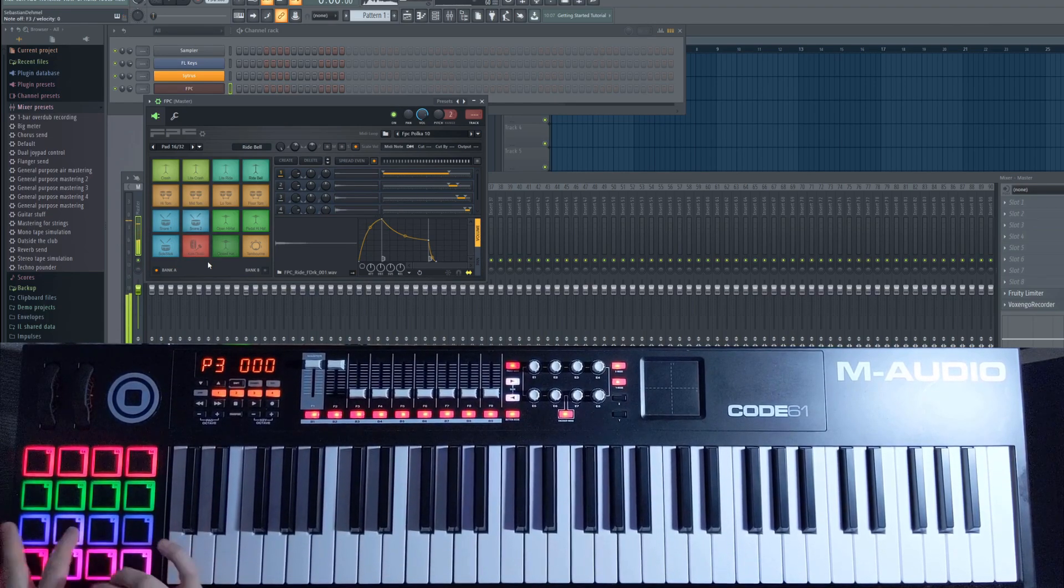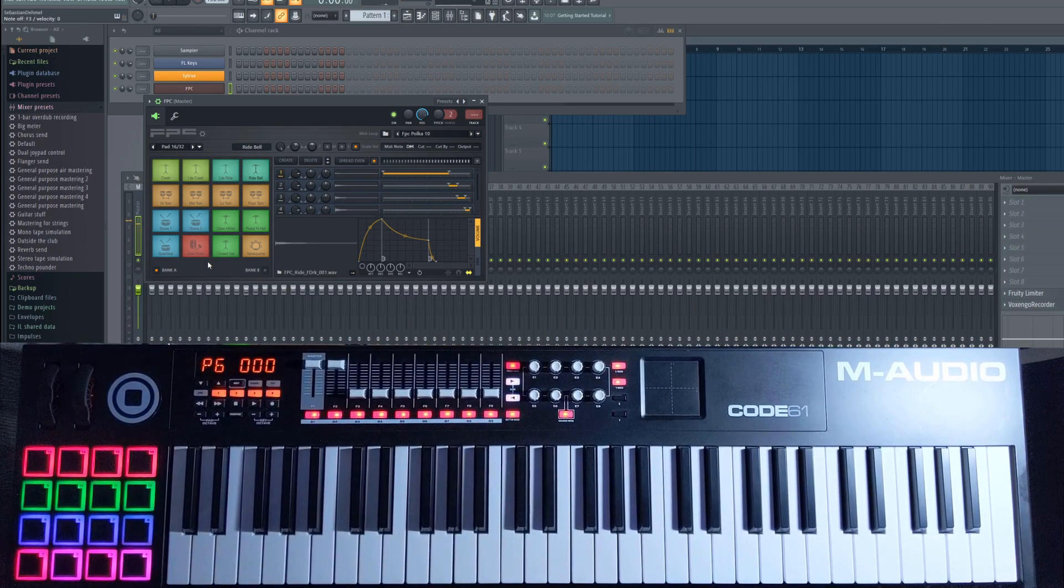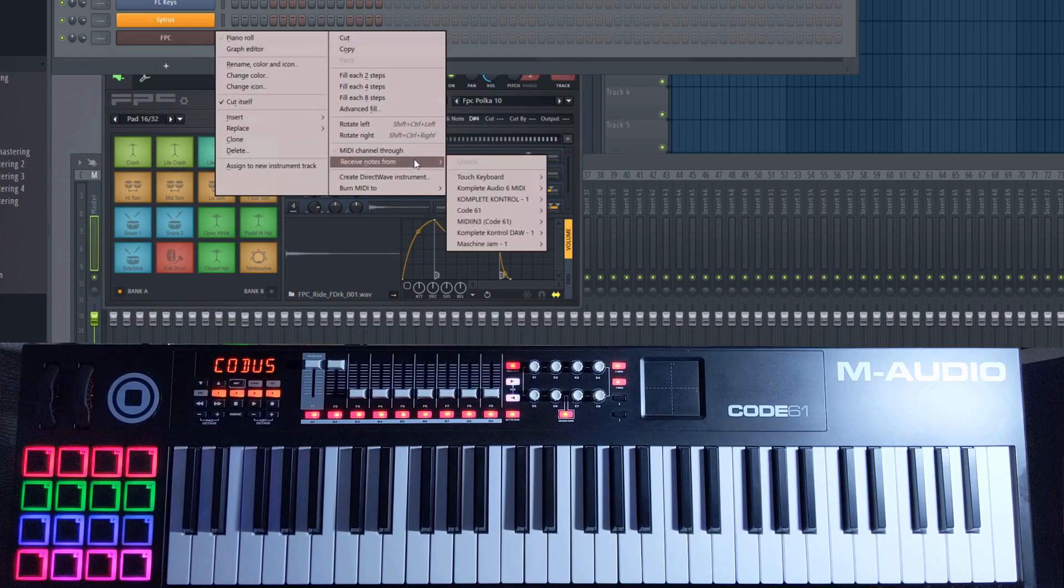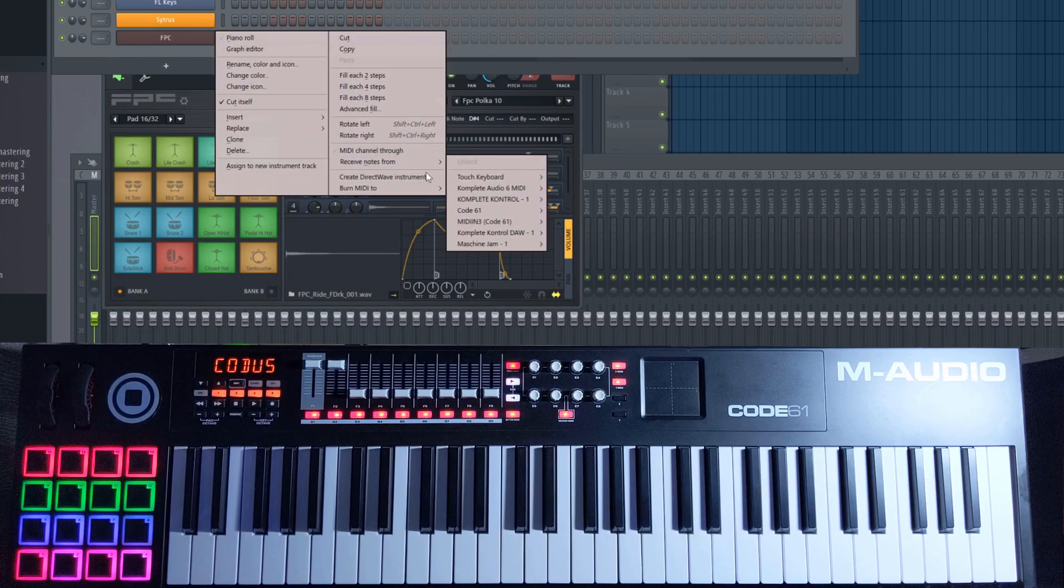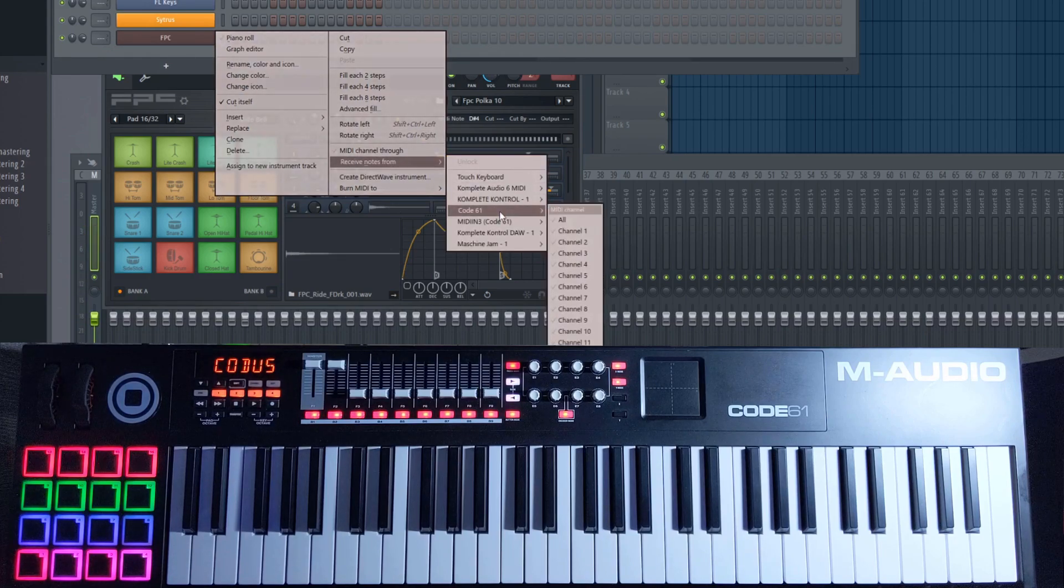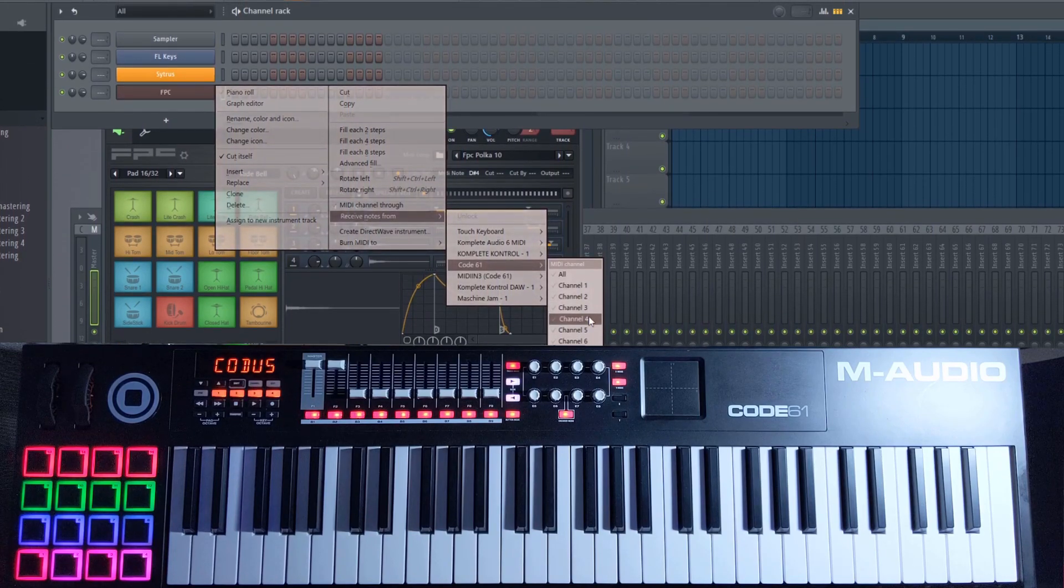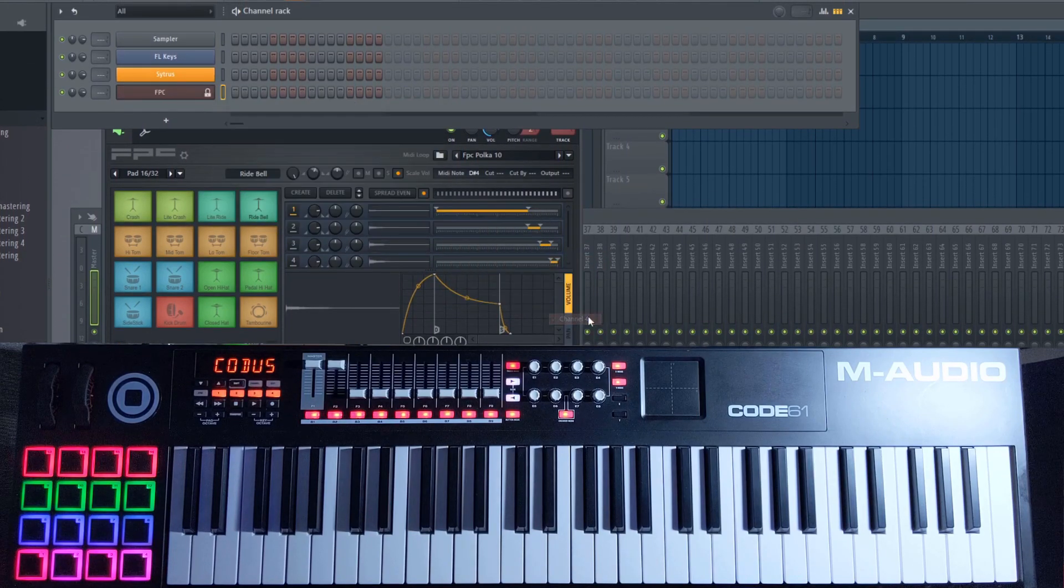To map the FPC to the pad section of the code, regardless of which plugin is selected, right-click FPC on the channel rack, select Receive Notes from Code 61 and pick Channel 4.